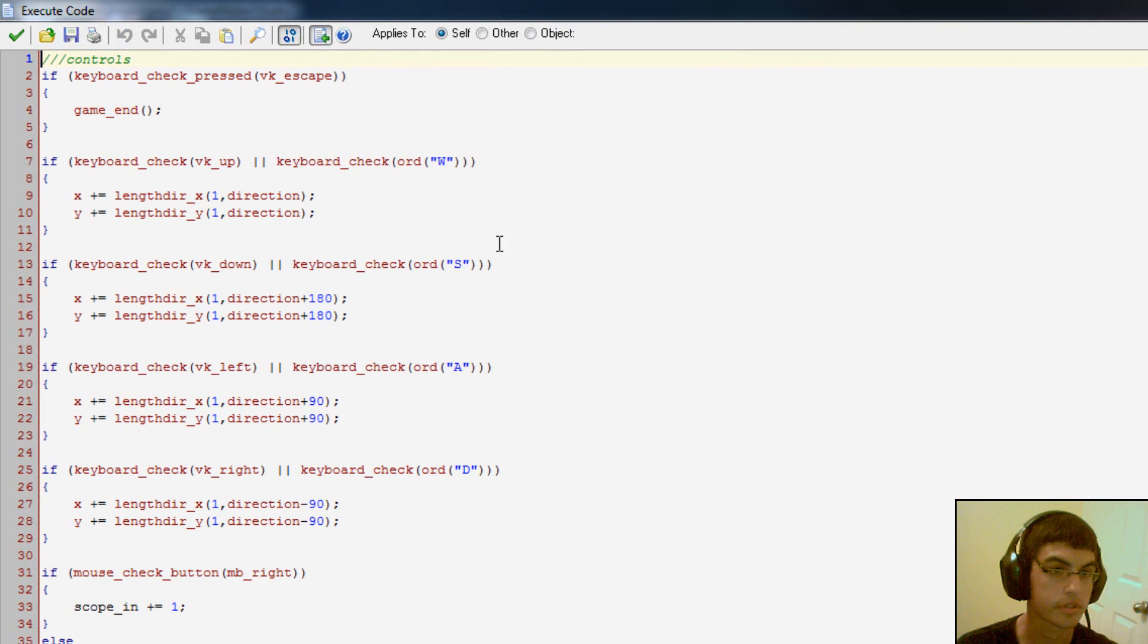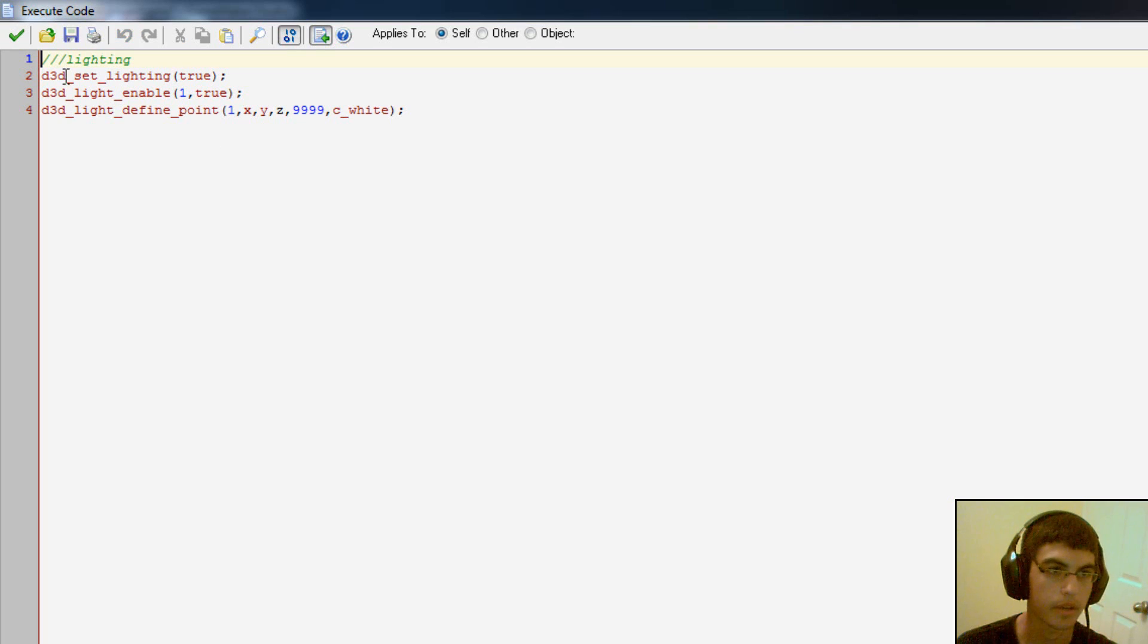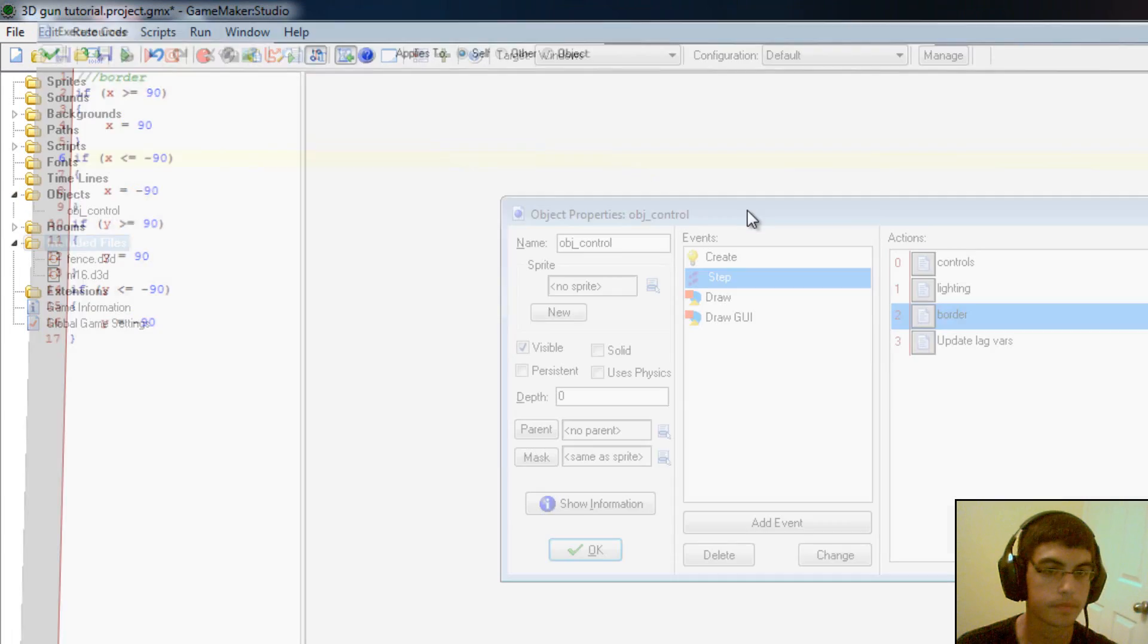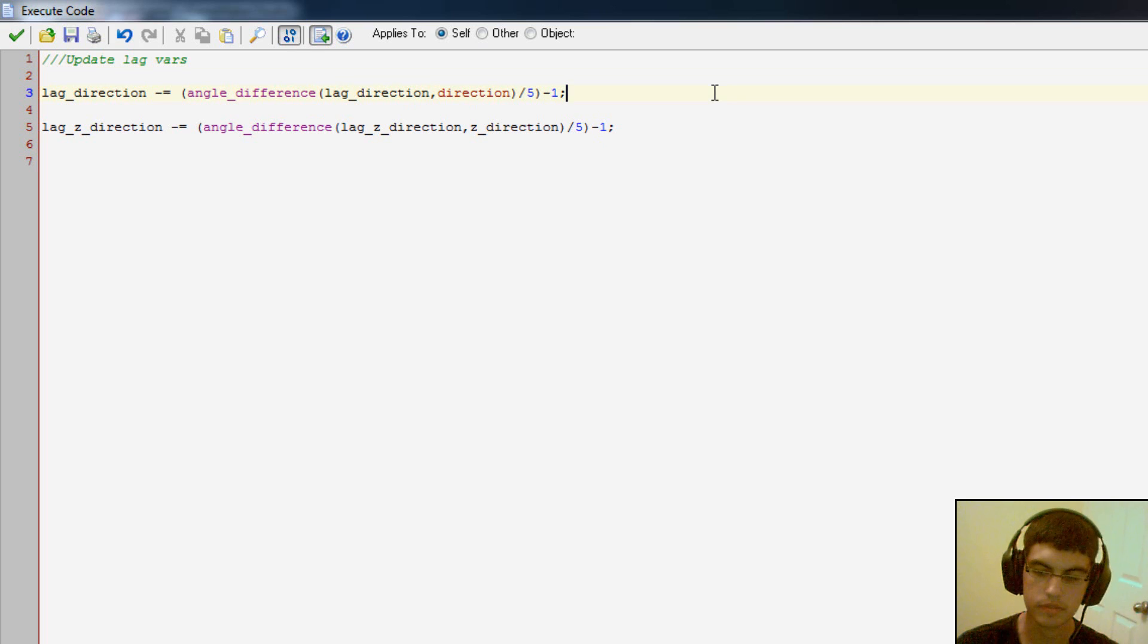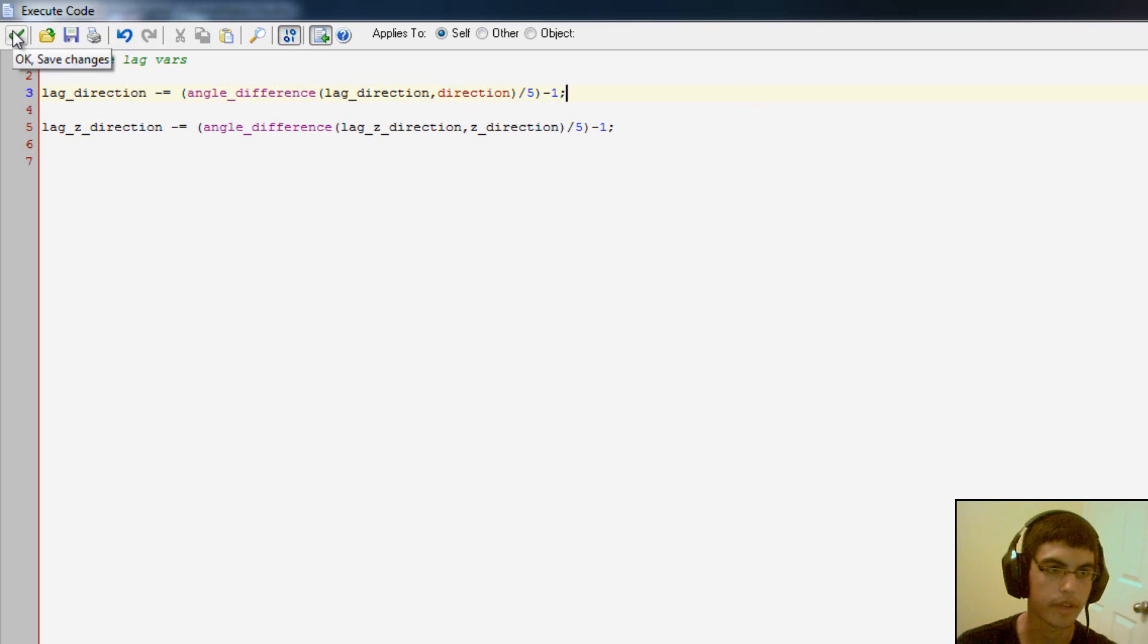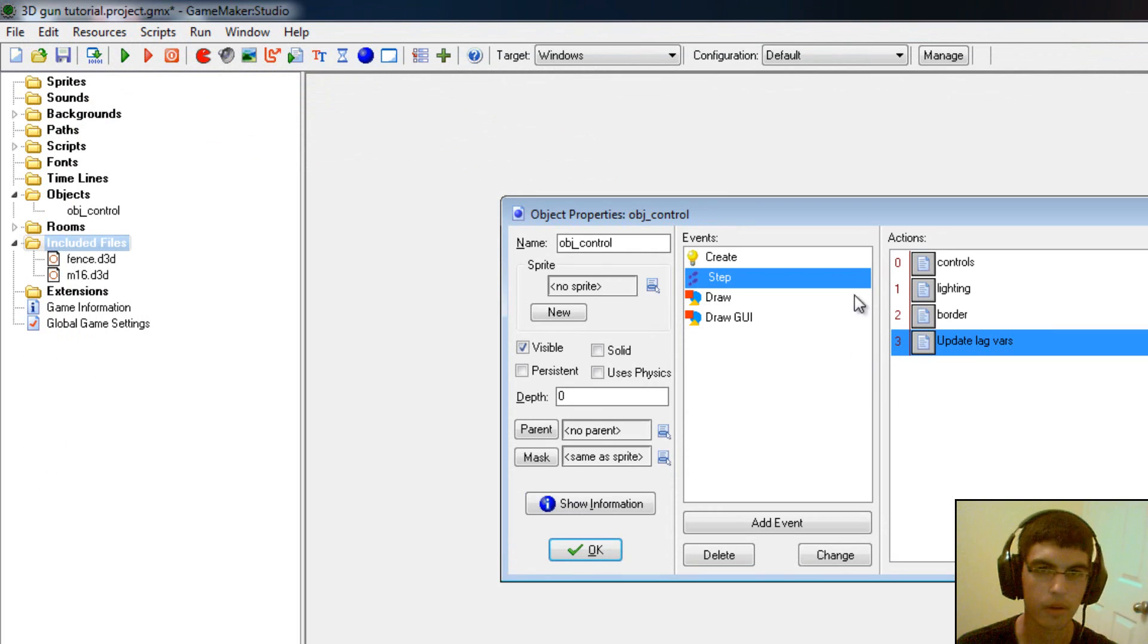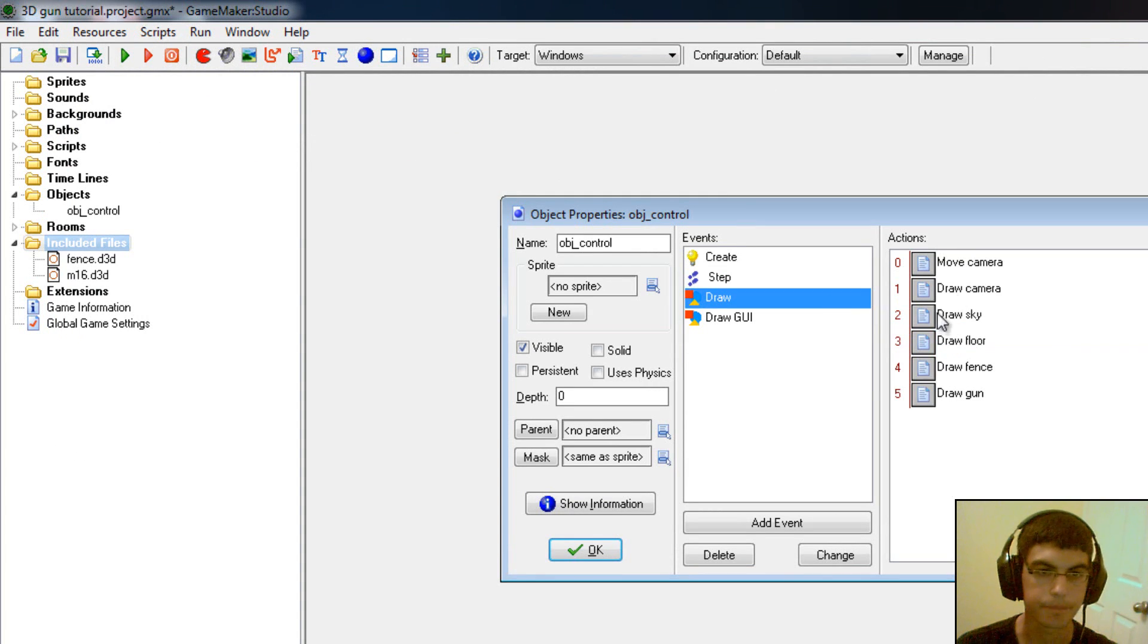So then in step we have controls. You know, you have to be able to move around and then scope in and out. Simple algorithm for scoping in and out, just making a variable smaller and bigger. We refresh the lighting position, the border. This is so that I can't go outside of the room. And then these lag variables here, what they do is they're kind of what makes the gun hang behind a bit and jiggle around when I move the camera. It's probably not the best looking method, but it is a method that accurately shows off the power of drawing a 3D gun in your game.